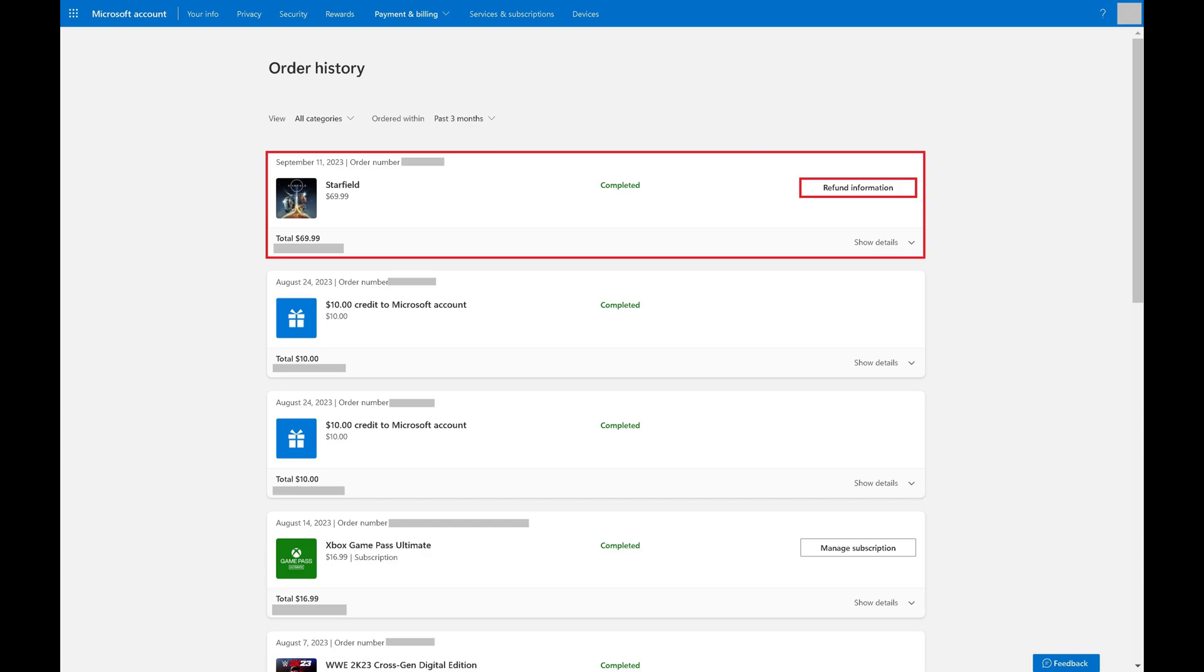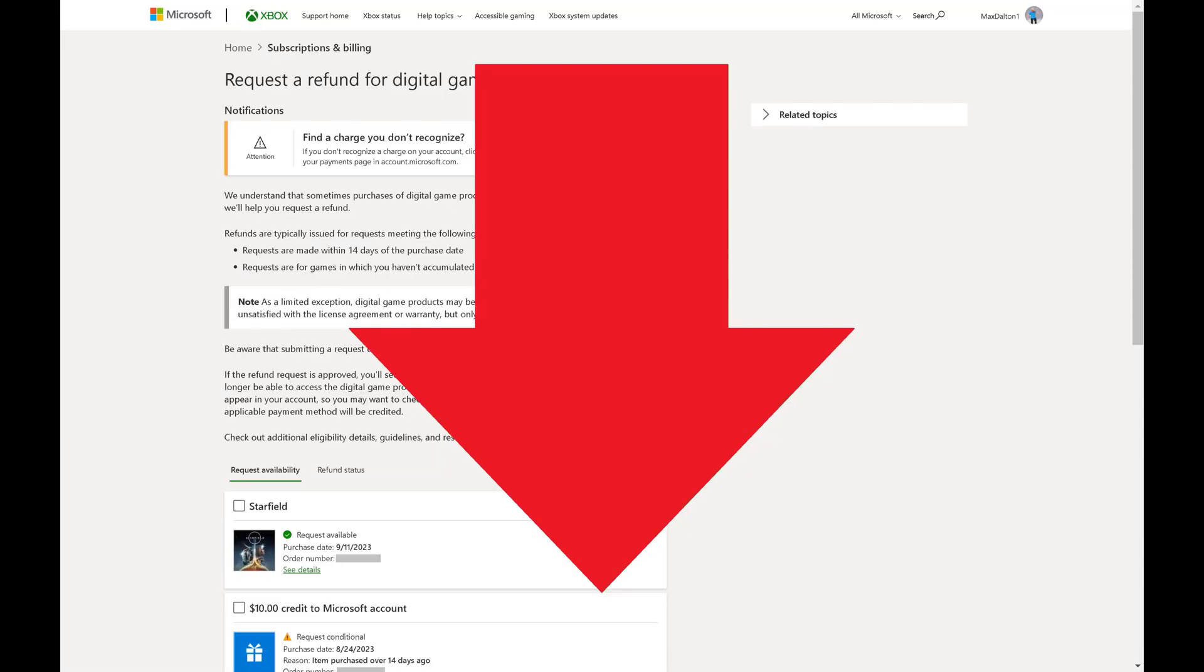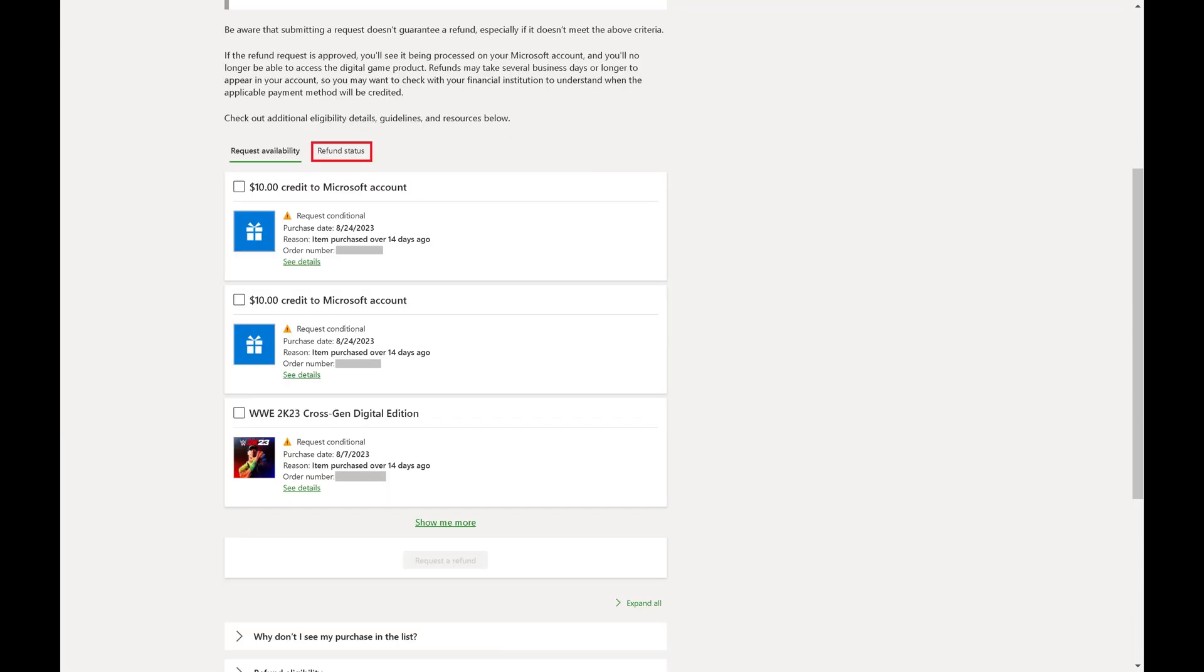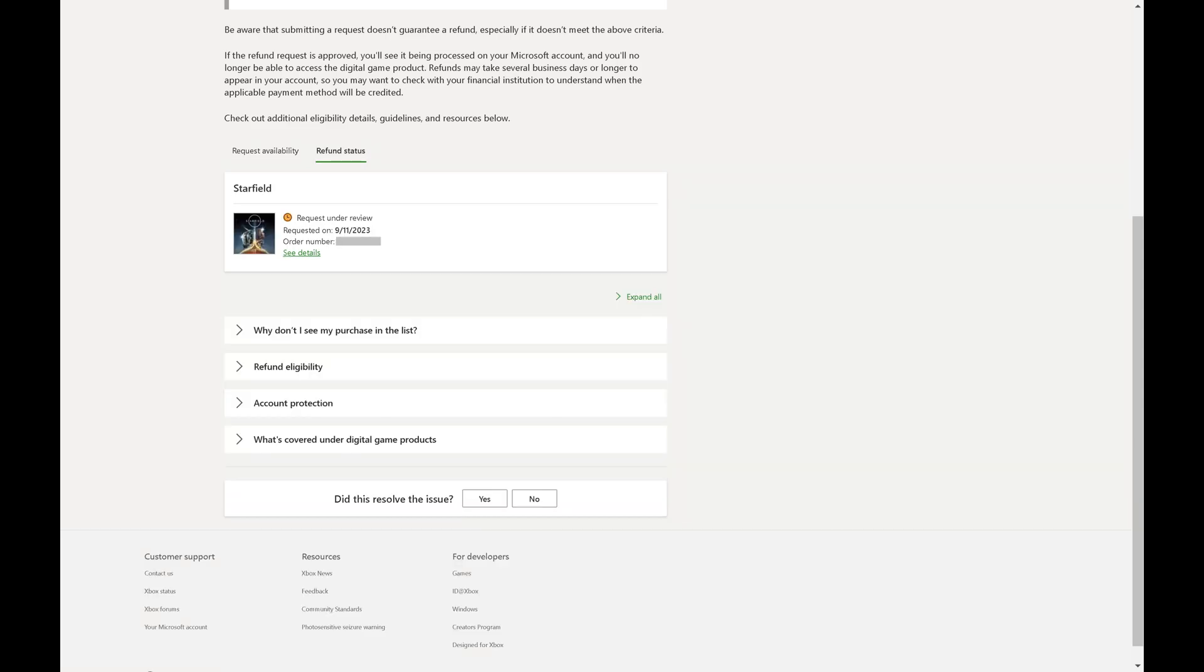You can check on the status of your refund request by clicking Refund Information next to your game, scrolling down to the bottom of that screen, and then clicking Refund Status. You'll see the status of any refund request you've made.